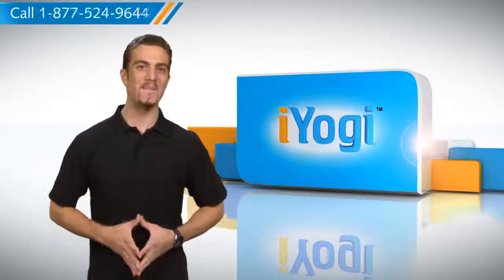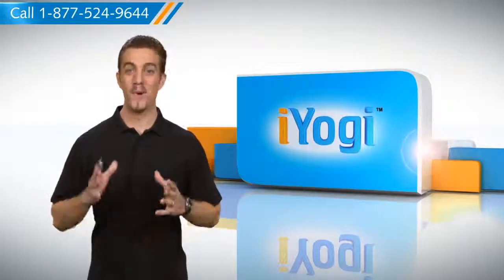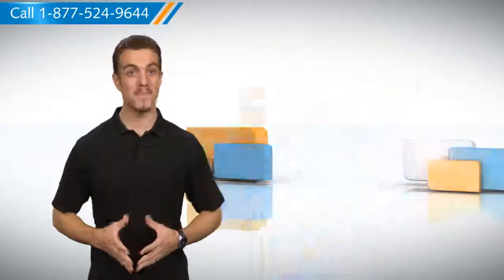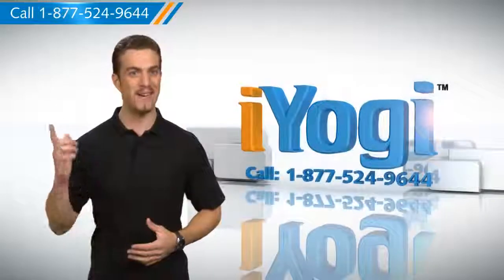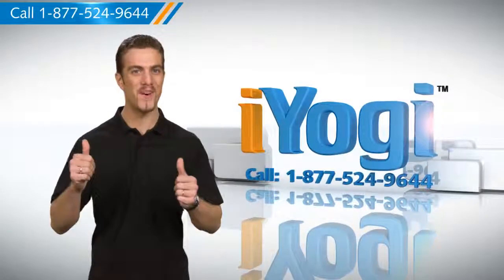So now you know how to go about it. For more tech tips, subscribe to us by clicking on the button above. Thanks for watching.